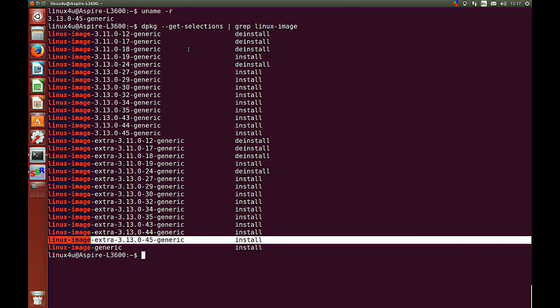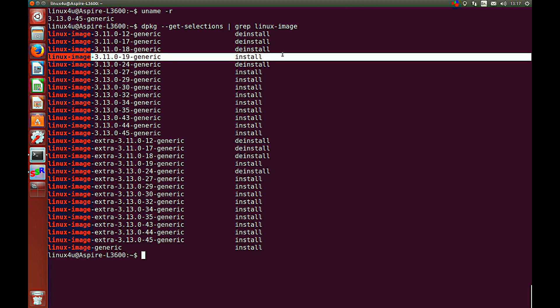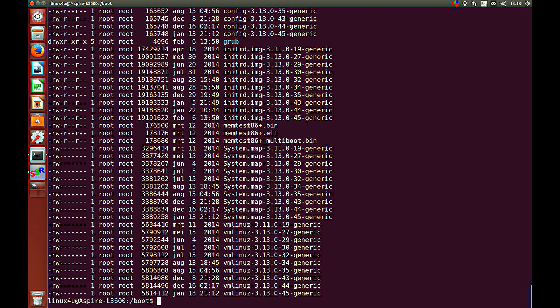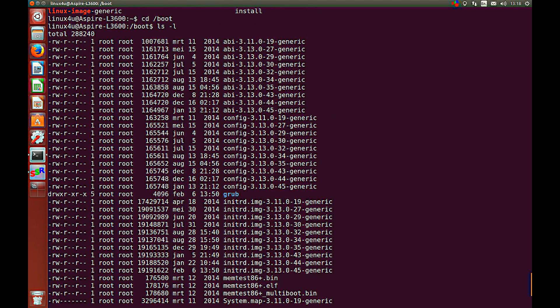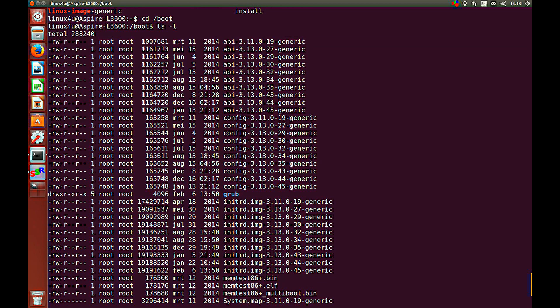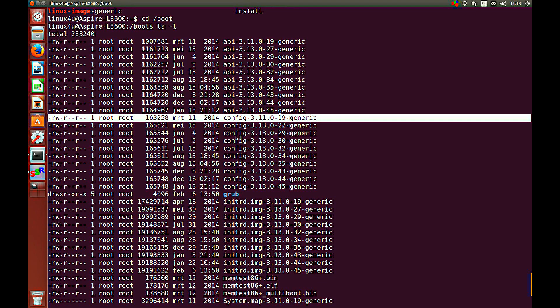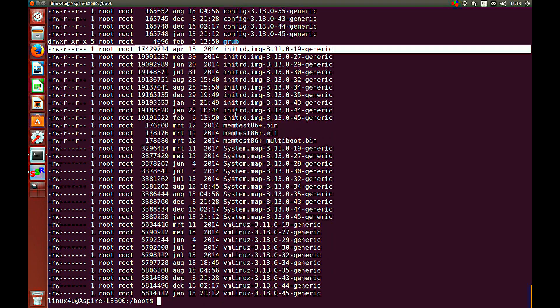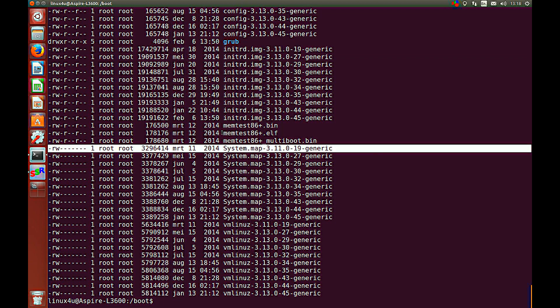So, what we can do, for example, we remove this kernel in the list. You can also see this list reflected in your boot directory. You see here also all the files which reflect our kernel we want to delete.